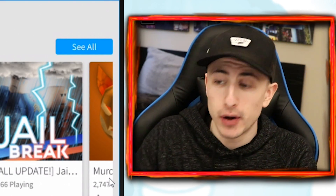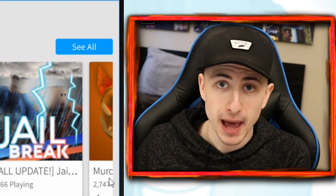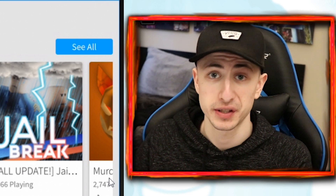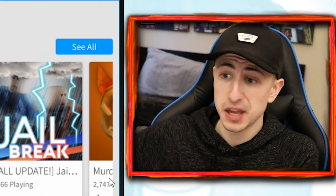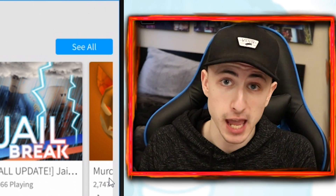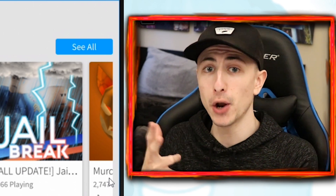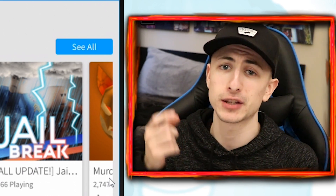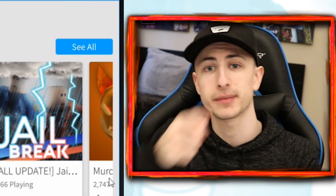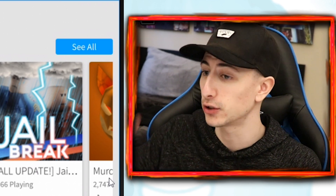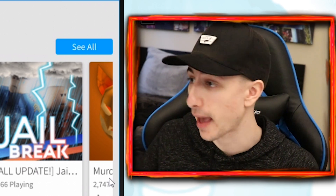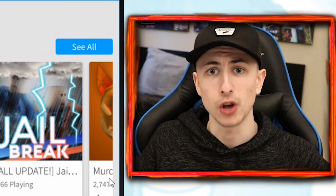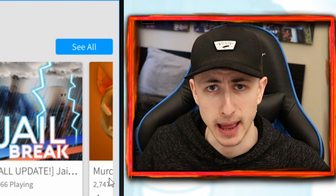Anyways guys, I'm gonna go ahead and end off this video here. If you enjoyed me playing on the iPad and want to see me do more stuff on it — whether it's a specific game or anything like that — let me know in the comments down below. Don't forget to subscribe if you're new, leave a like if you enjoyed the video, and I'll catch you guys all again next time.